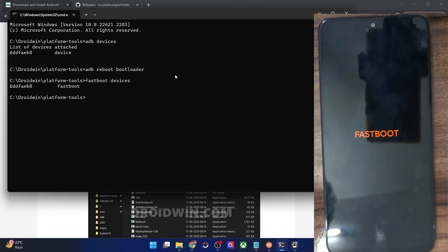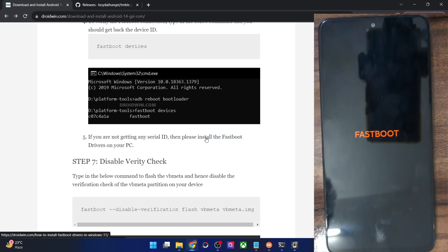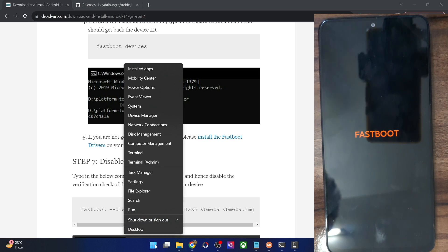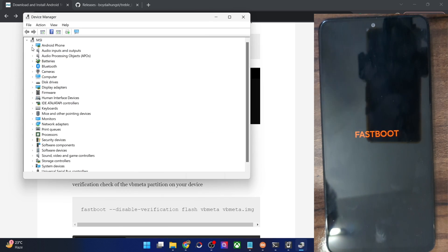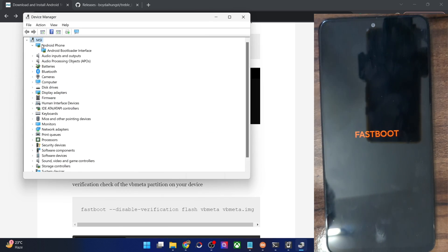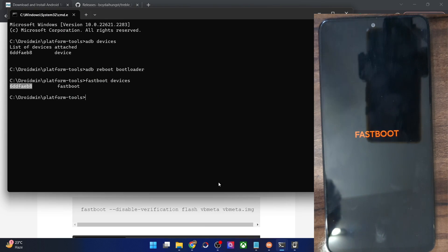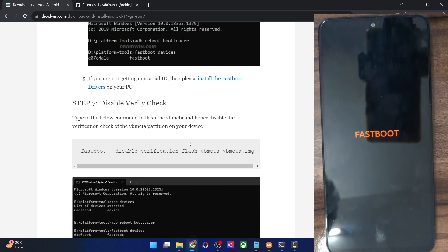If you're not getting a serial ID in fastboot mode, install fastboot drivers on your PC — I have a separate guide for that. Once drivers are installed, right-click the Windows icon, open Device Manager, expand the Android Phone section, and verify your phone is shown as 'Android Bootloader Interface'. This, along with the serial ID next to 'fastboot', confirms your PC can read the phone in fastboot mode.